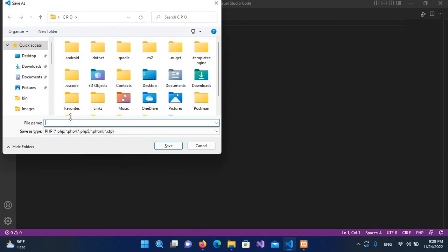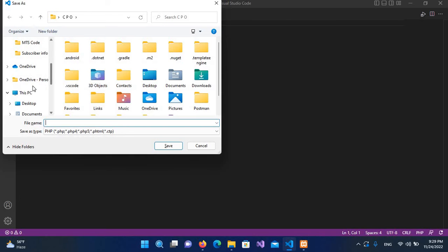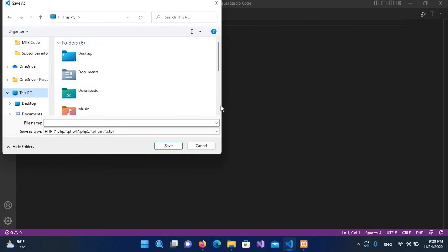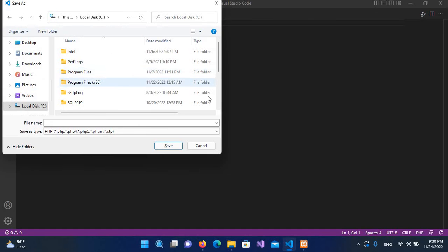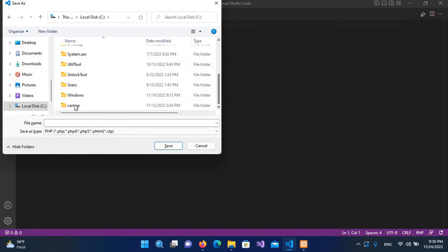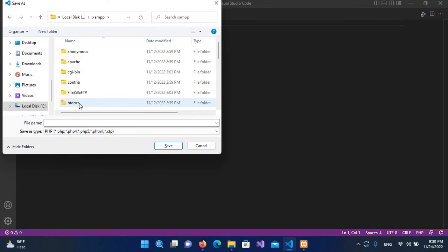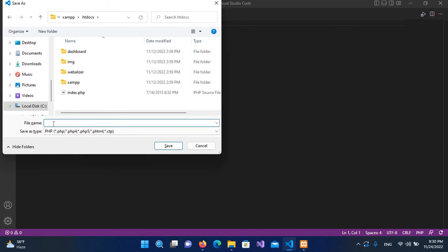I have to save this file into xampp/htdocs. If you have installed XAMPP, by default the installation is in the C drive. If you installed it in another drive, go there. I'll go to my C drive, find the XAMPP folder, open it, and name the file mysql_example.php and save it.